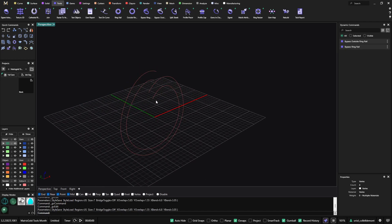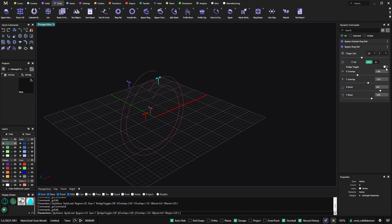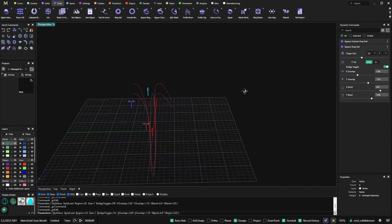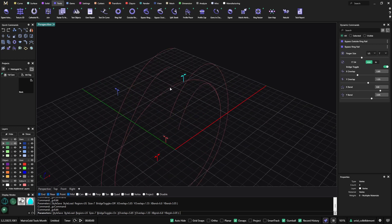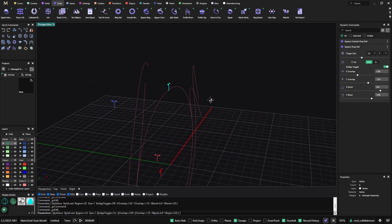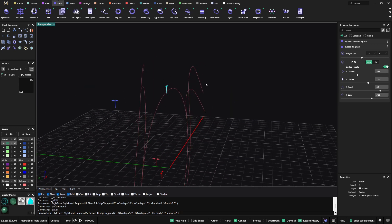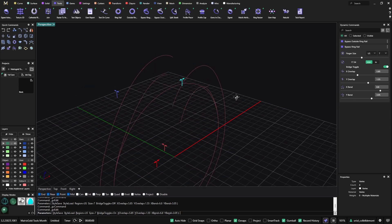Something very convenient with the bypass ring rail is the bridge toggle. If I go to edit, we have this toggle. Many times we will add gems in this ring, so if we click the bridge toggle, we get just this bridge in the middle of the bypass ring rail.